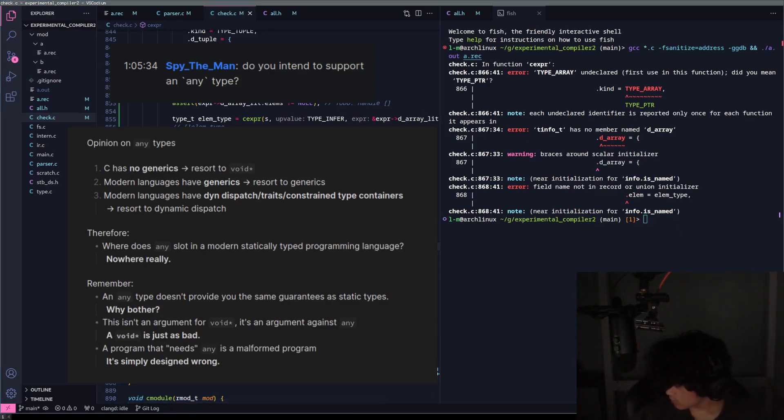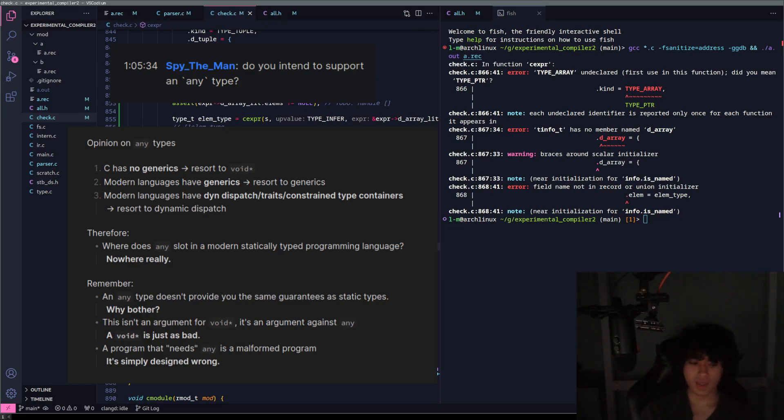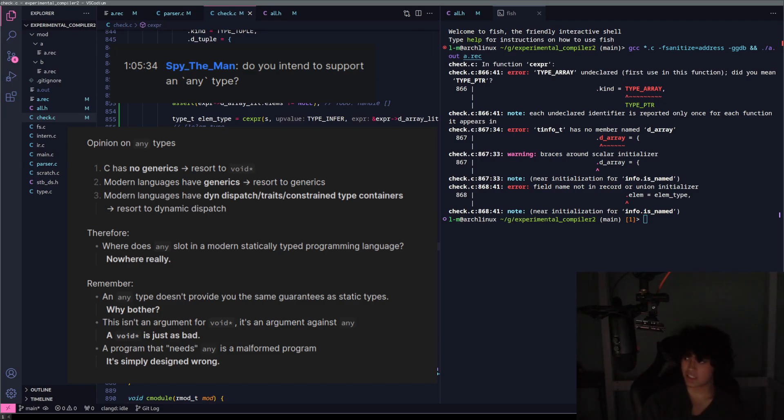Do you intend to support any type? No. I really admire the C programming language because you can do everything in the world without templates, without dynamic dispatch, and all of these things. I don't think I'm going to support any type.